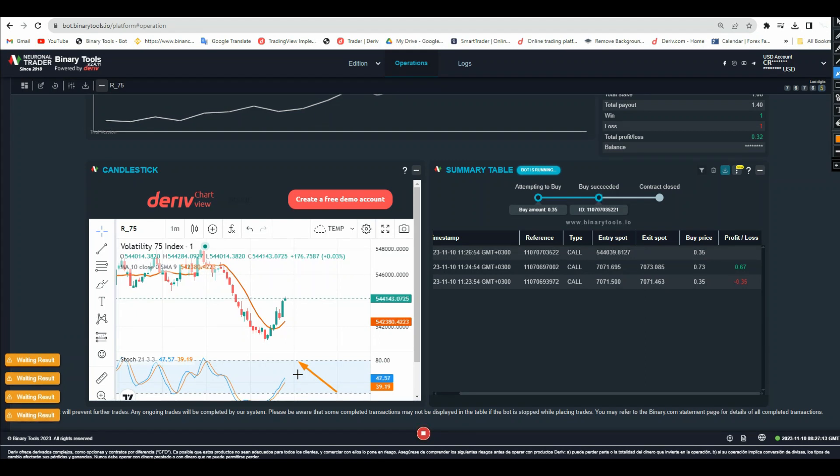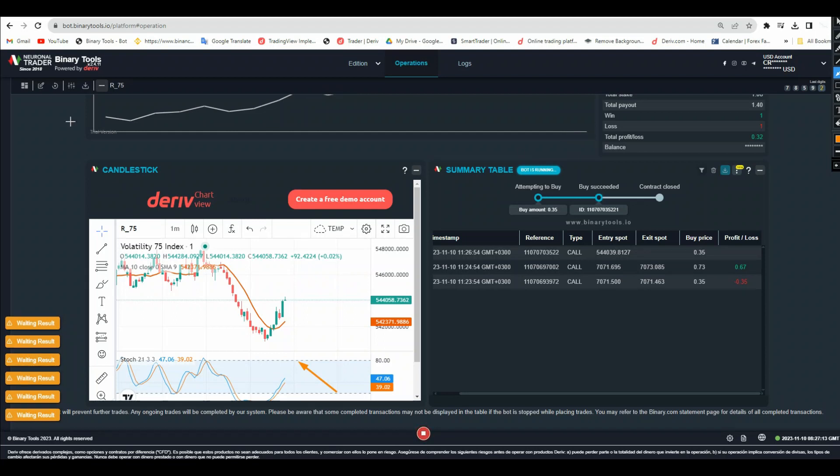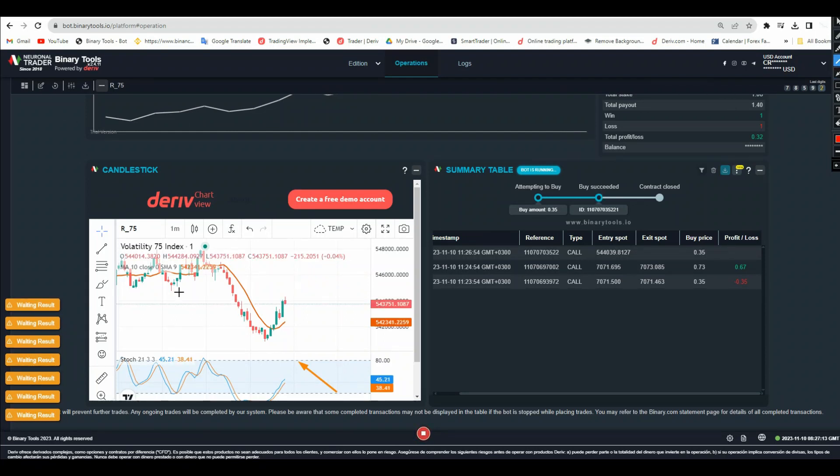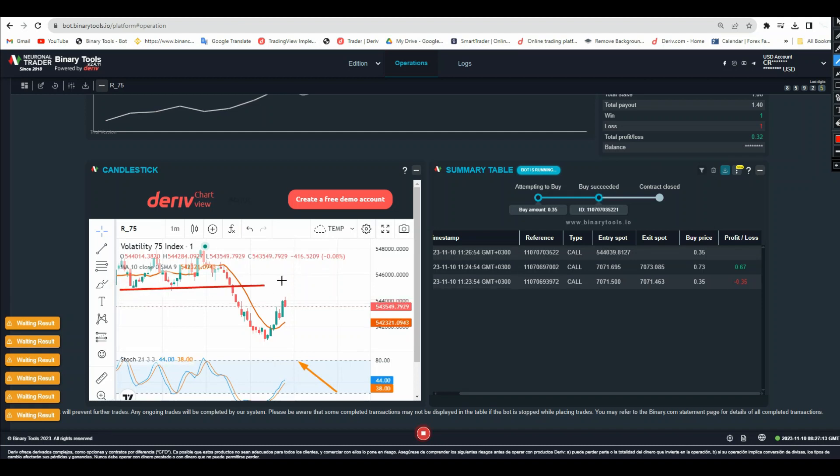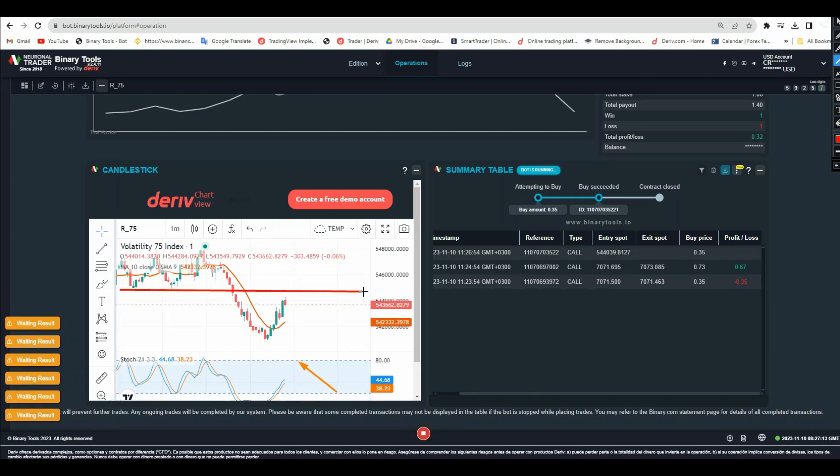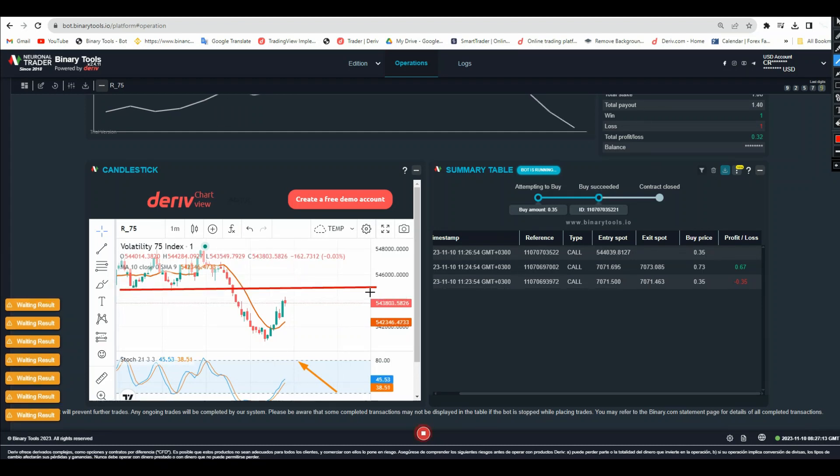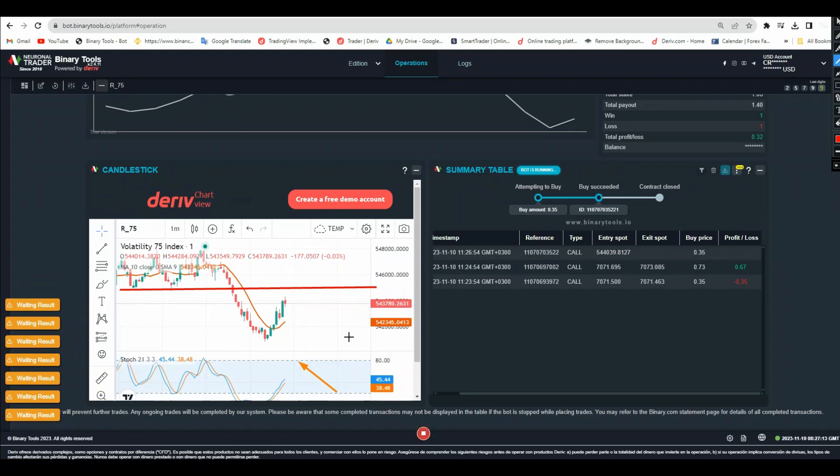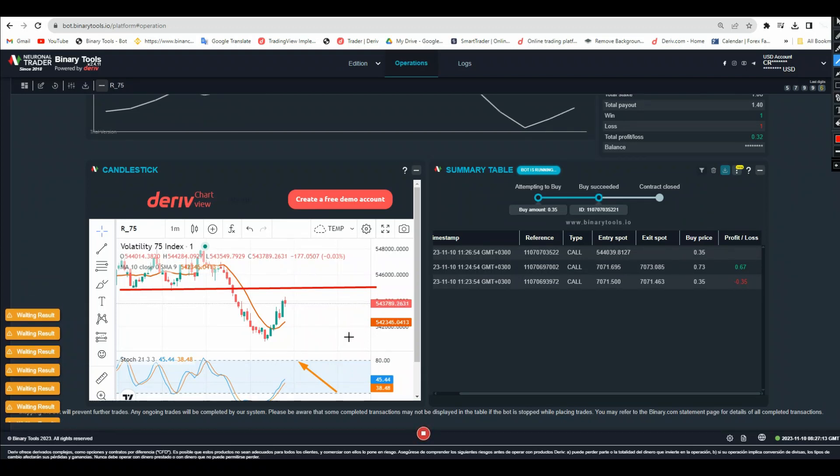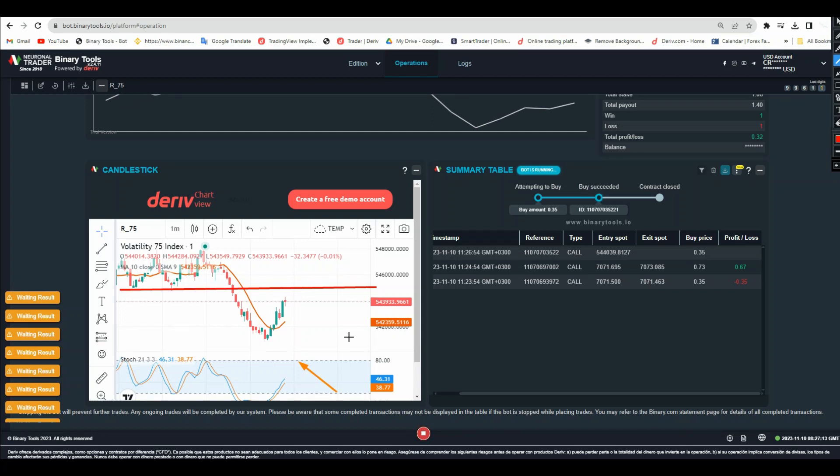You can check also - if you know how to analyze support and resistance, you can analyze those support and resistance and you'll be able to understand where to exit your trade. You'll be able to understand my friend if you know those support and resistance.